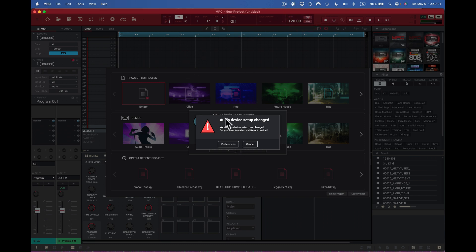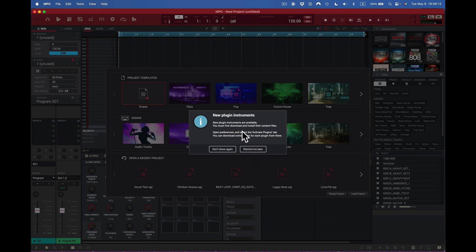I've got it up here — this is the audio device setup changed. I'll go back into preferences. I found this out: I've got new plugin instruments. I don't know when this came up. I've had 2.11.9 for a while and made a video about updating the MPC software — this didn't come up then. The message says new plugin instruments are available; you must first download and install their content files. Open preferences and select the active plugins tab to download content files for each plugin.